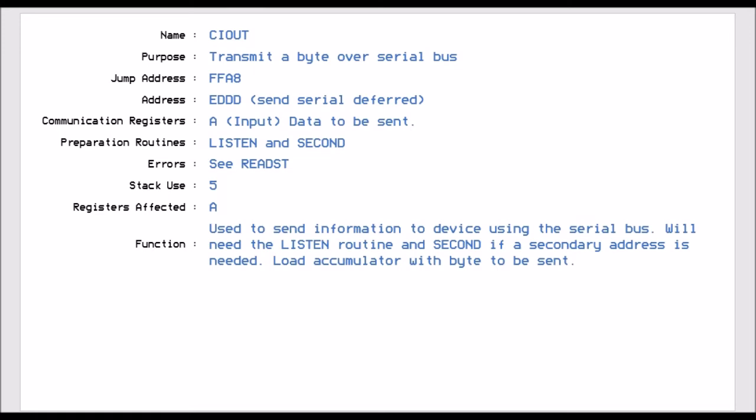CI out is jump vector FFA8. And this allows us to transmit a byte of data over the serial bus. Now the registers that we use will be the accumulator, and that's going to be populated with the byte of data we want to send. But we also have to prepare it with two other routines. So we have to execute the listen routine and the second routine. And we'll get to those later. It uses five stack points and the only register affected is the accumulator.